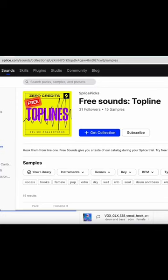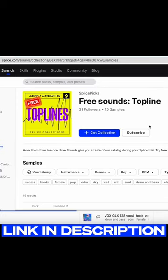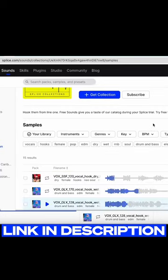Starting off with a vocal melody that I got from Splice's free collection of topline melodies.